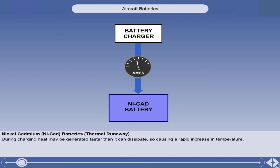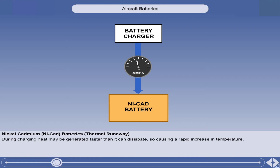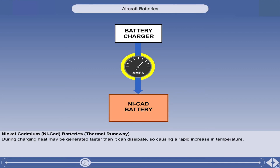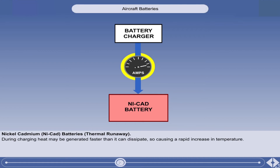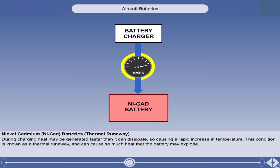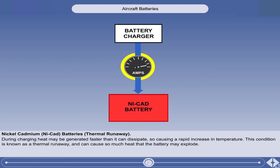NICAD batteries can have a problem with the amount of heat generated during charging. In certain conditions, heat is generated faster than it can dissipate, causing a rapid increase in temperature. This has the effect of lowering the effective internal resistance of the cells, thus allowing an ever-increasing charging current and subsequent increase in temperature, which, unless checked, leads to the total destruction of the battery. This condition is known as thermal runaway, and can cause so much heat that the battery may explode.